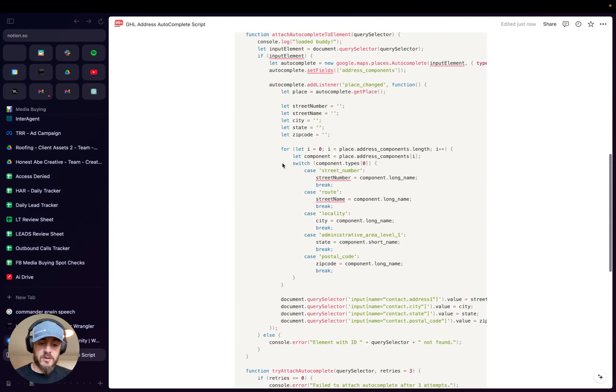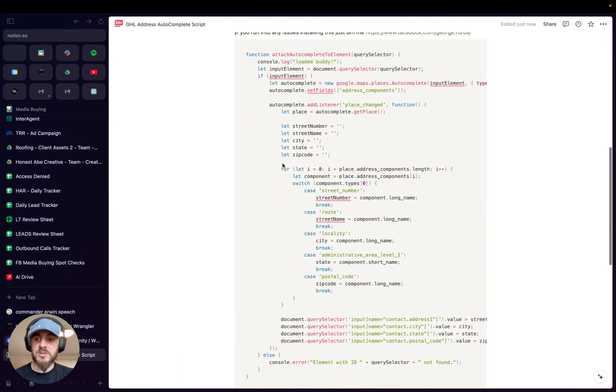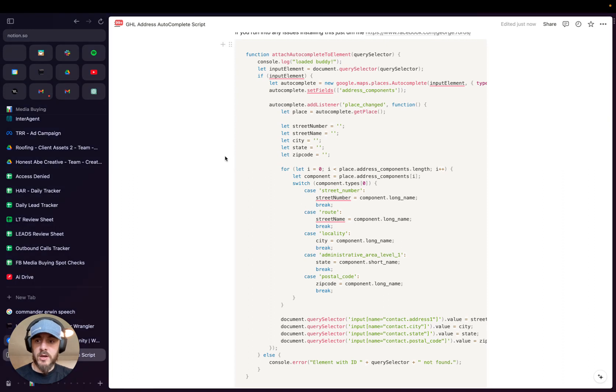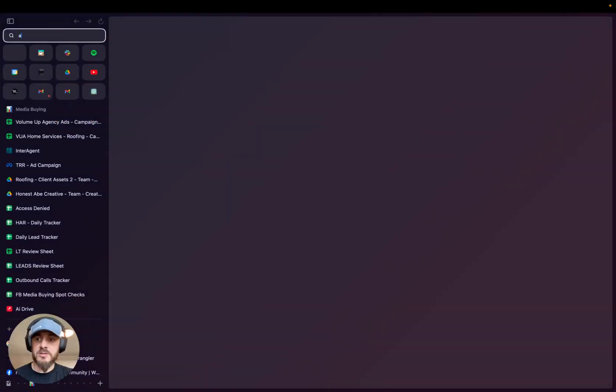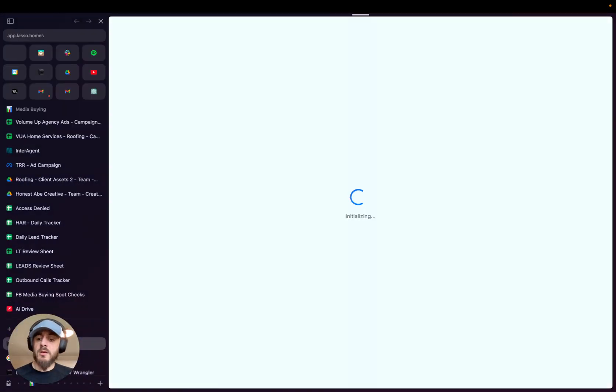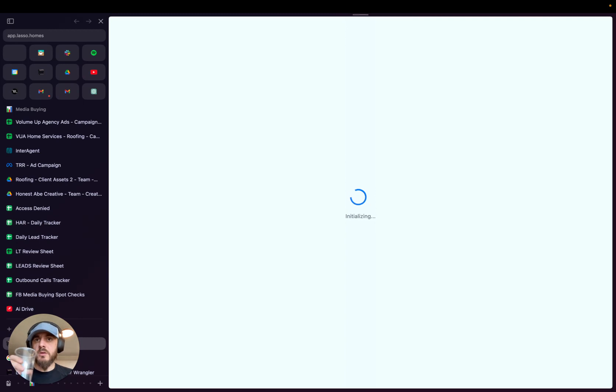All you need to do to install this is come into your Go High Level Agency account, and give me one sec.